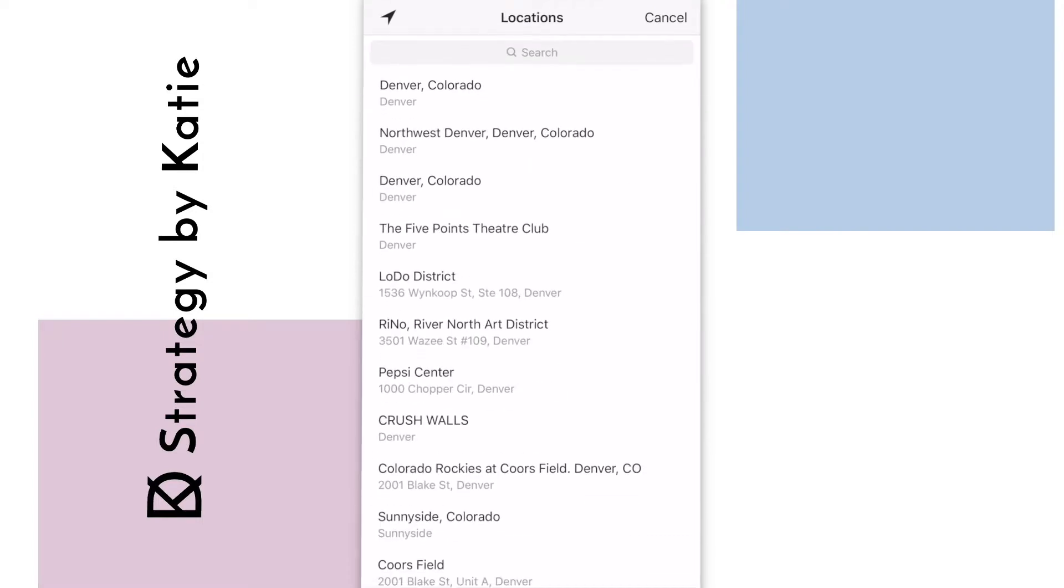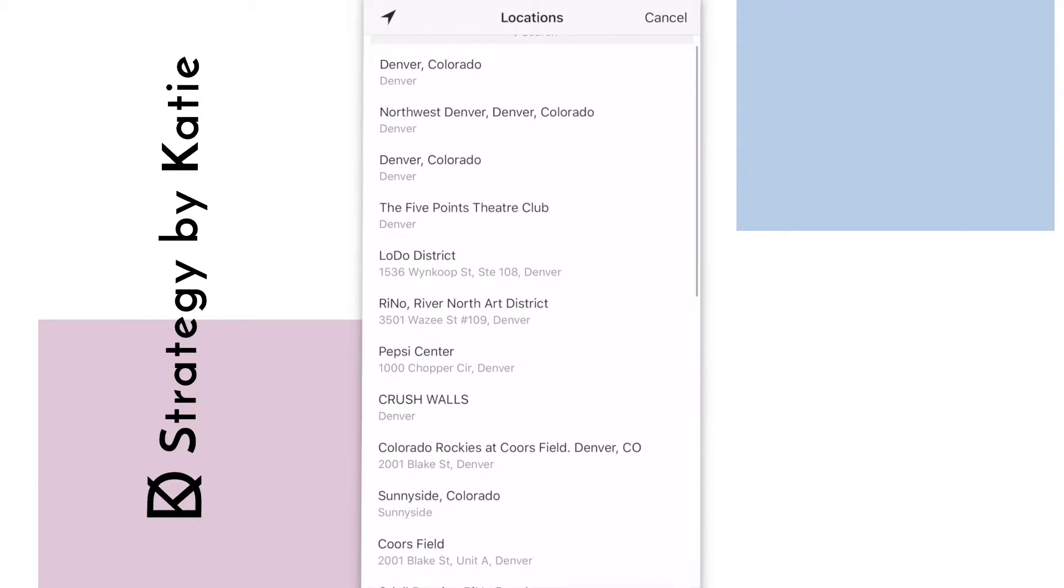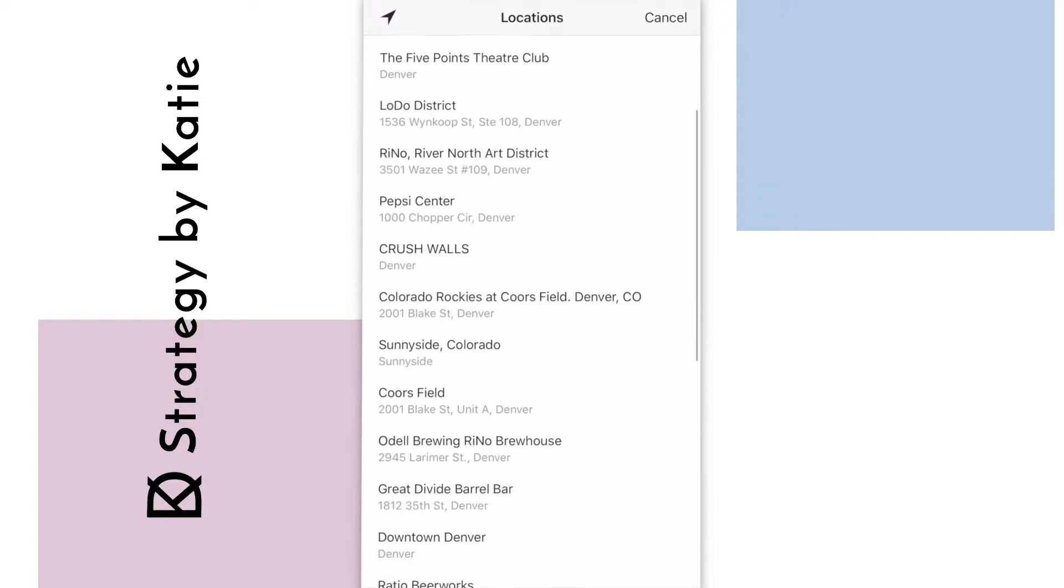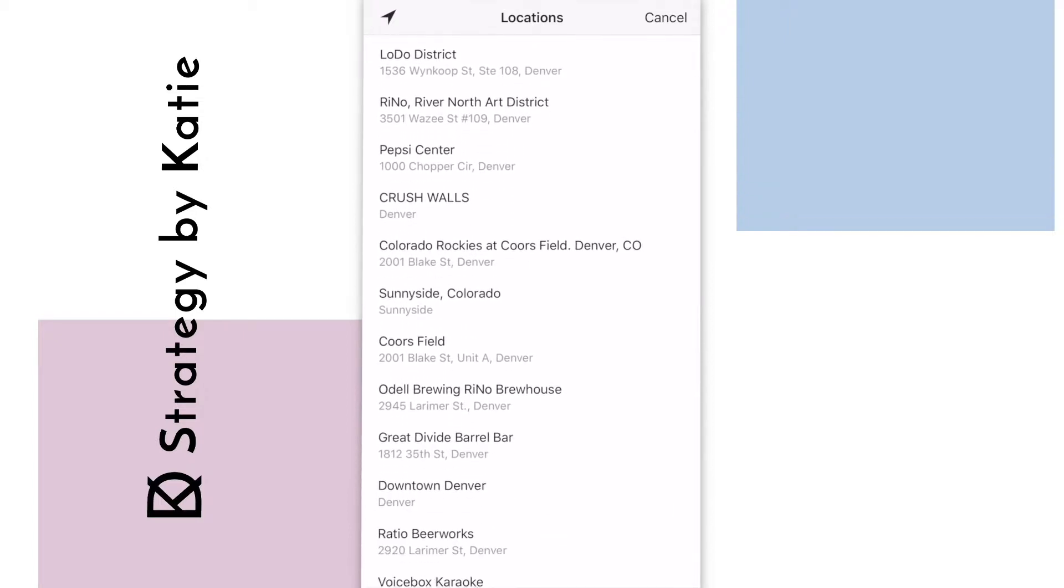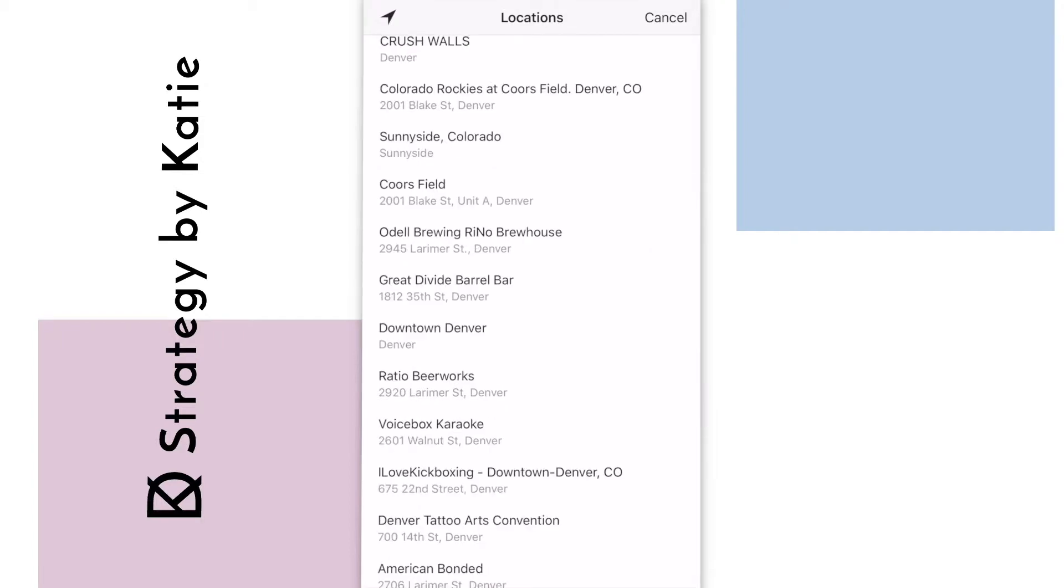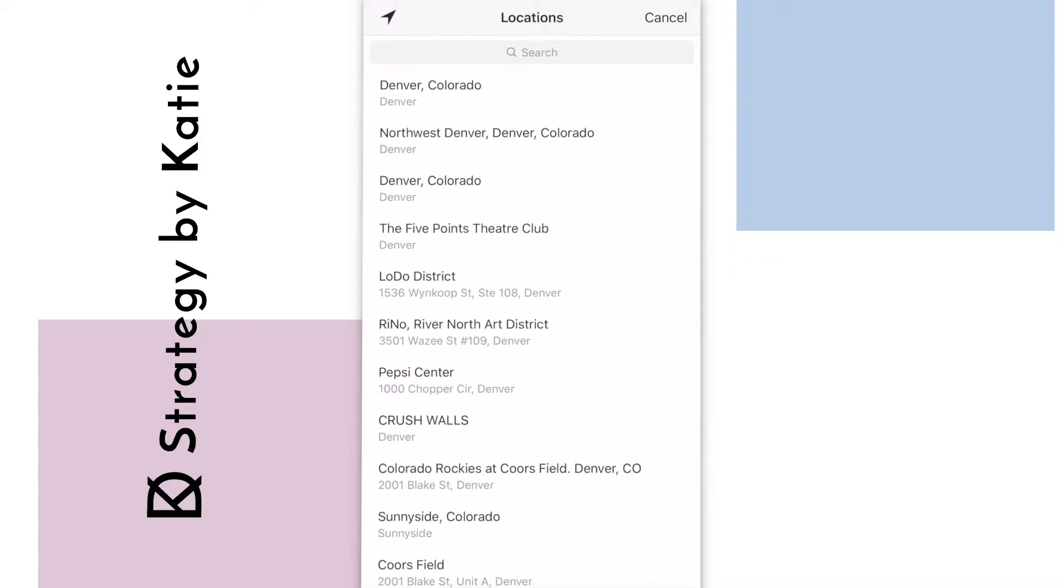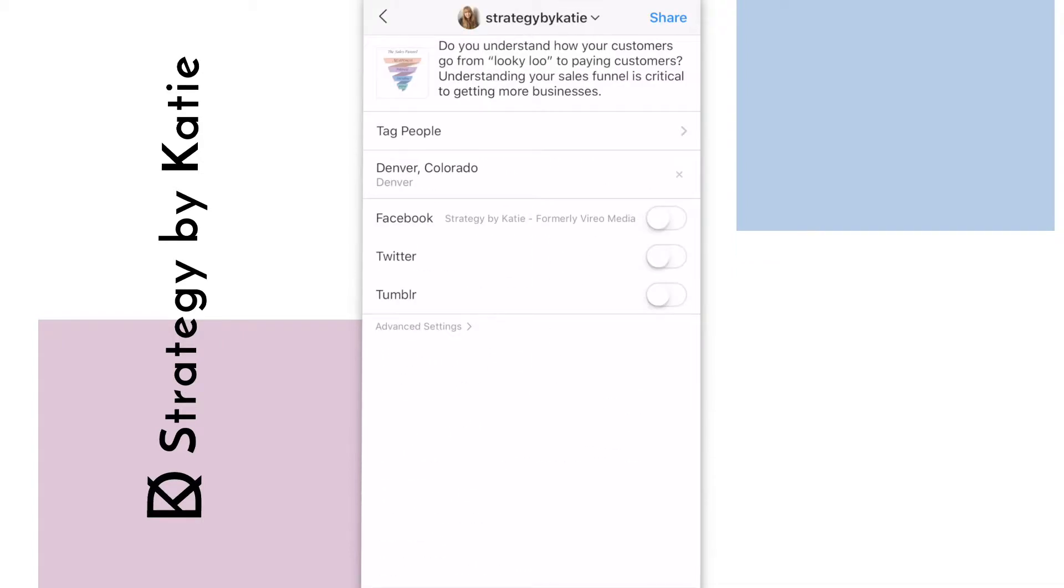There's a lot of different things I can do. Right now I'm in Denver, Colorado, and I can see that there's a very broad all of Denver, Colorado that I could post, or I could do Rhino River North, which is a little more specific, or I could even select one specific business. I'm going to go broad for this post and that's it.